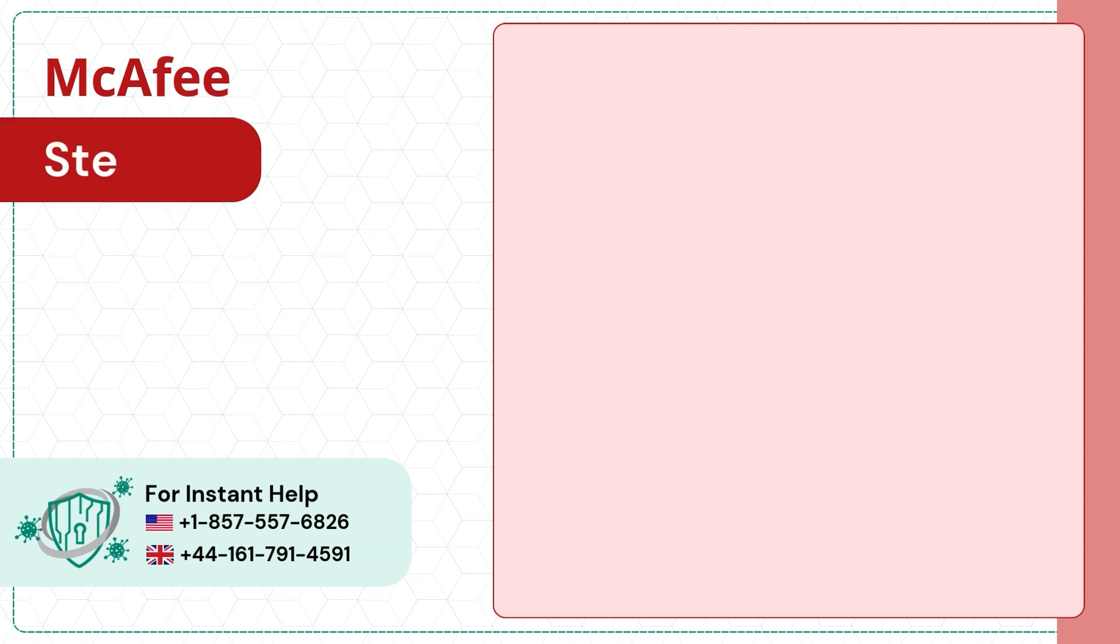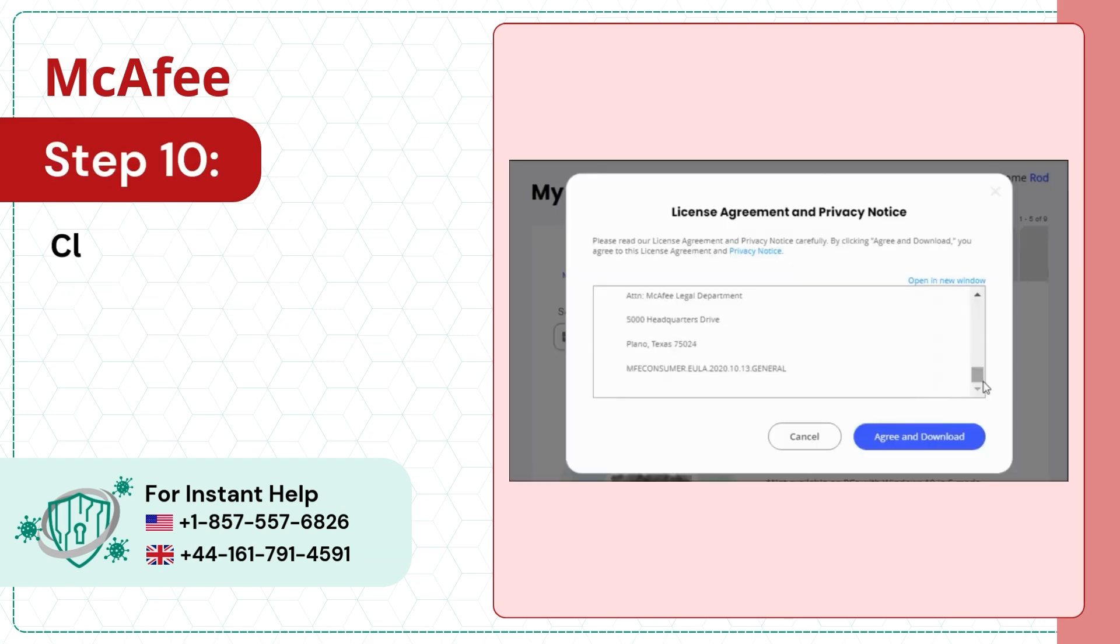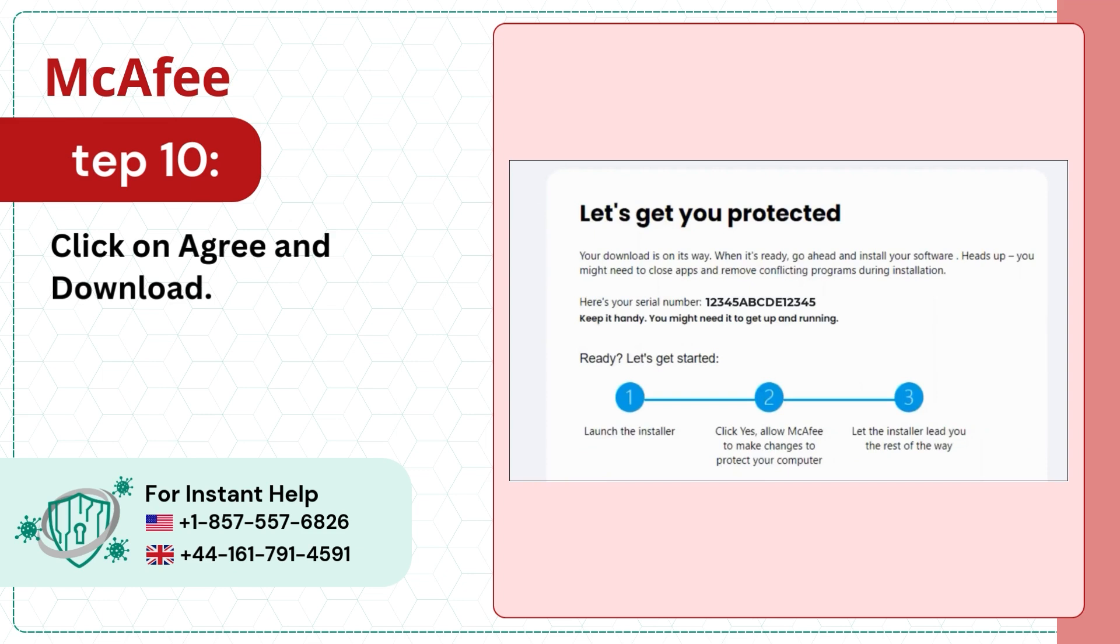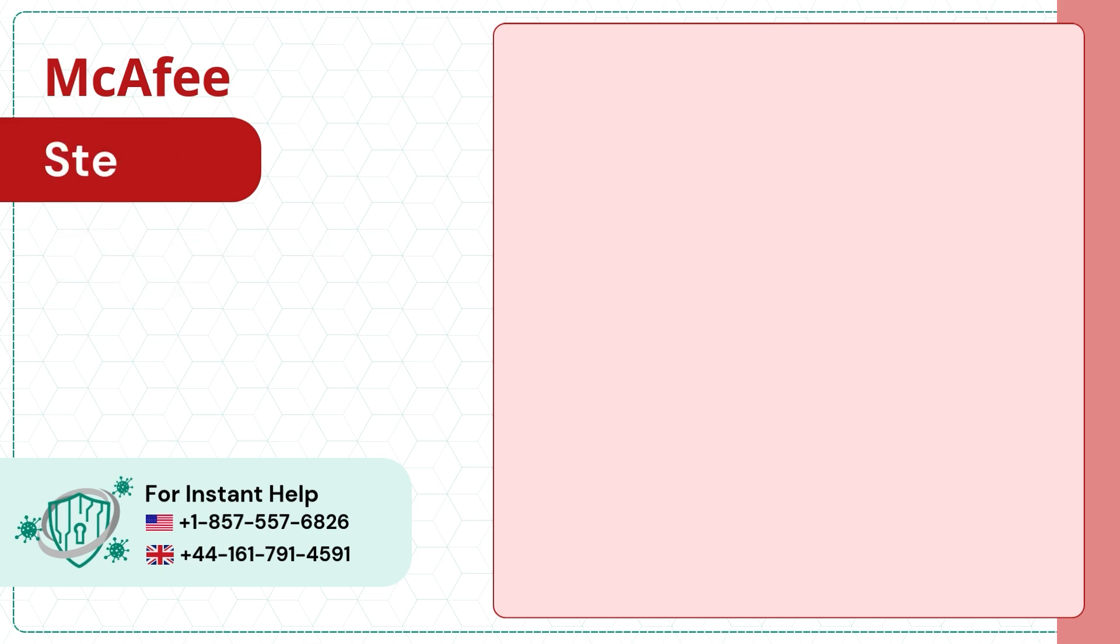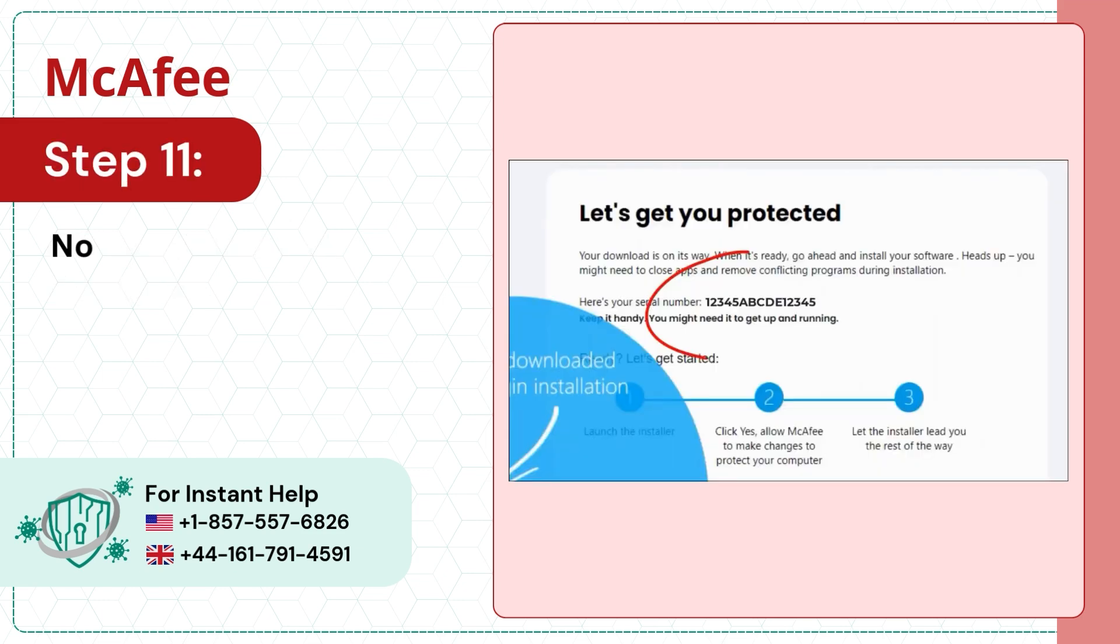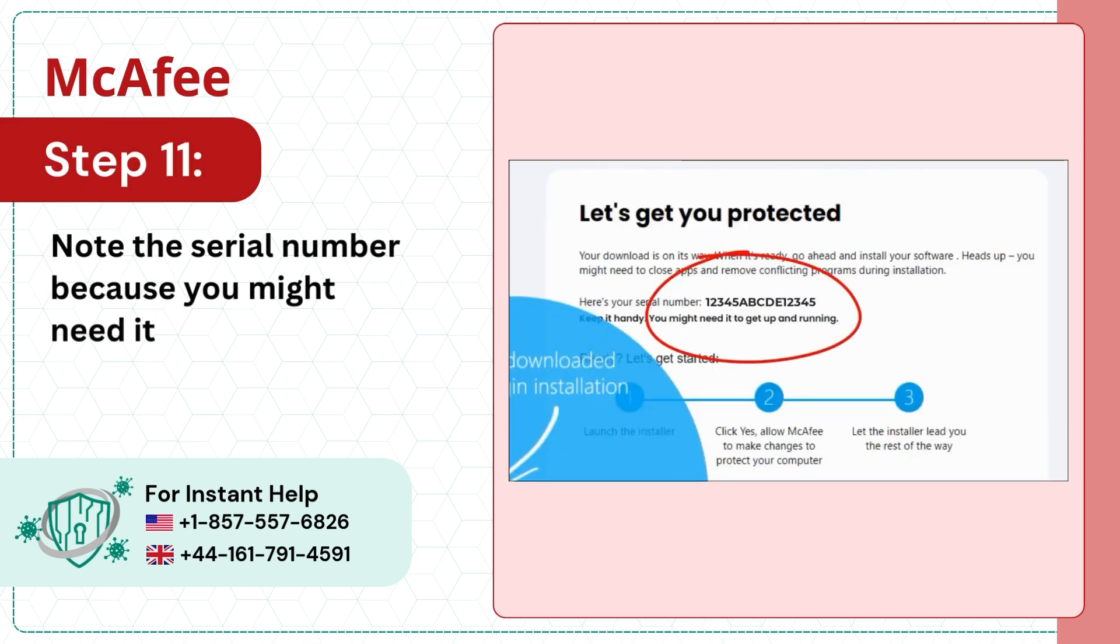Step 10: Click on Agree and Download. Step 11: Note the serial number because you might need it later.